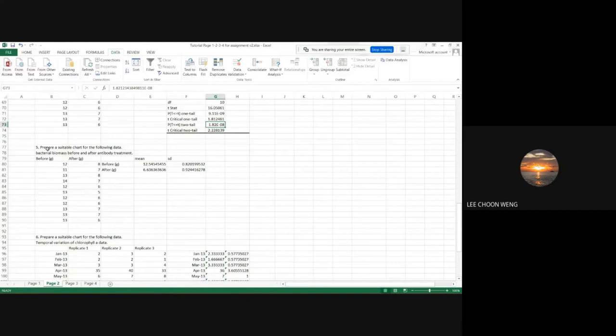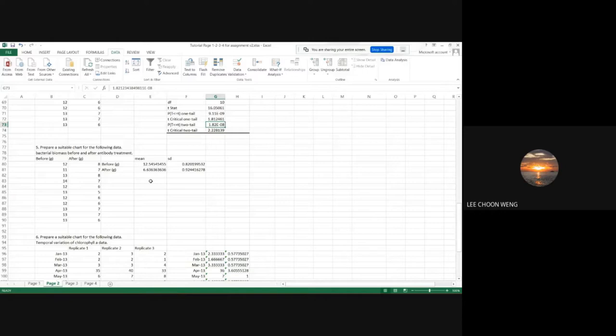Before drawing charts, a caveat: Excel is a spreadsheet — it is software to manage data. It is also not a statistical software. If you are looking for more advanced statistical analysis, you should look for SPSS, R, or PAST — all these software are available for proper statistical analysis.